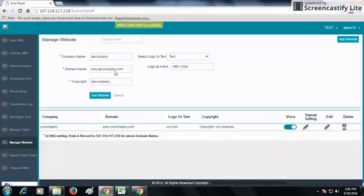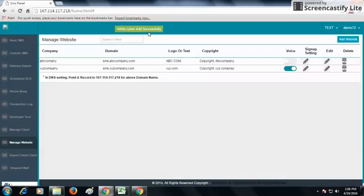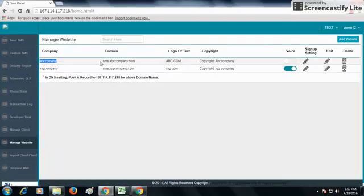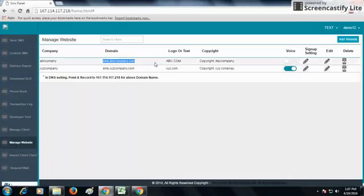Now the first is Company Name, the second is Domain Name which you have added - sms.abccompany.com. The logo or text which will appear on the leftmost side of the panel will be displayed.